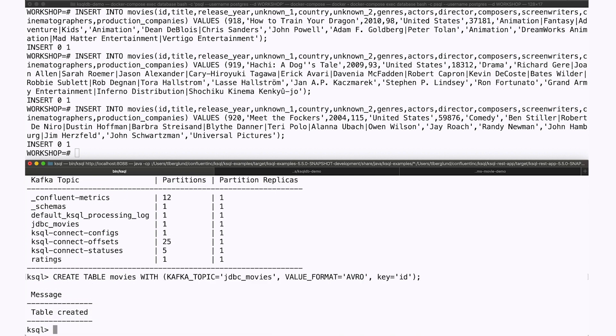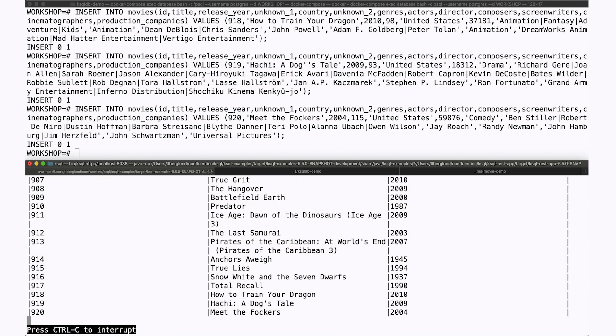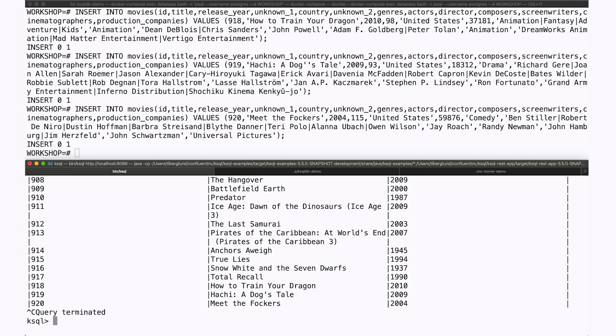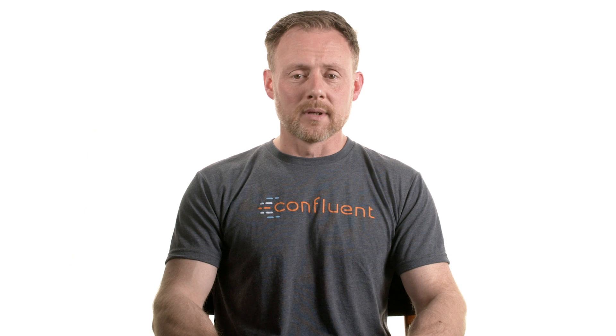So those movie records have come into a Kafka topic, and now we'll register that topic with ksqlDB as a table. The connector has already prepared the data in the format we need, with the message key being the movie ID and the value being the movie record itself. You can see all the movies are there. The application we're building is a movie rating system.